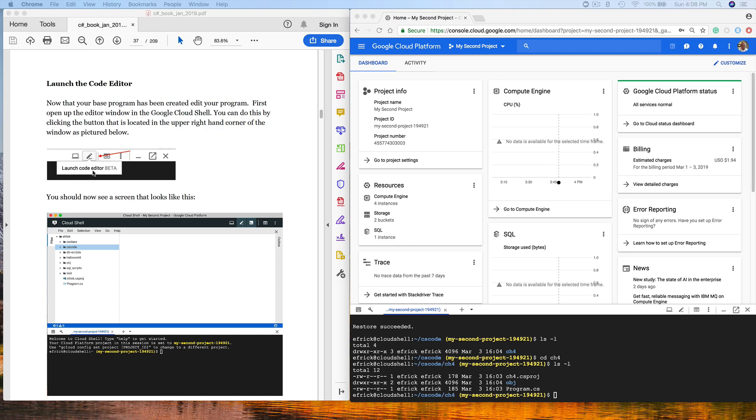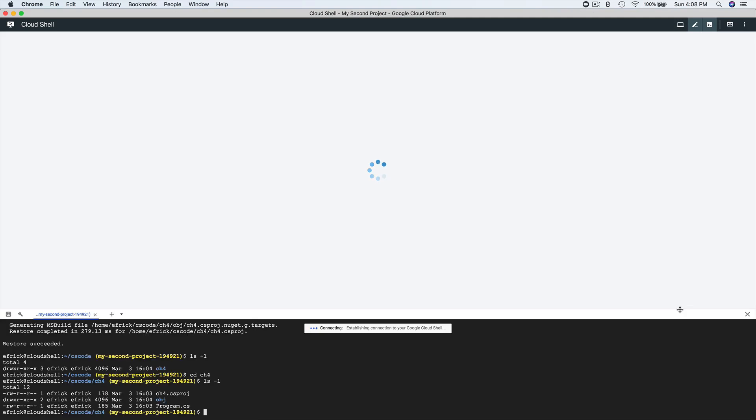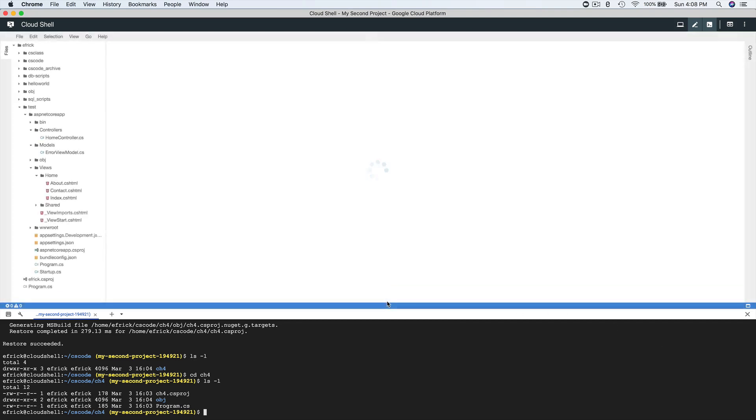Here it is right here. So we'll go ahead and click on this. This will actually launch a separate window that has both the command processor in it and an editor. Notice now that it's going to launch a different instance of the cloud shell with the shell at the bottom. We're going to see the editor over here on the left-hand side. It takes just a second to bring this up.